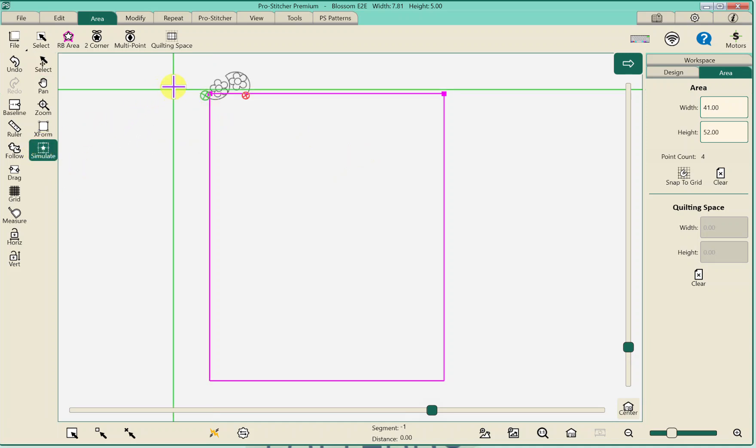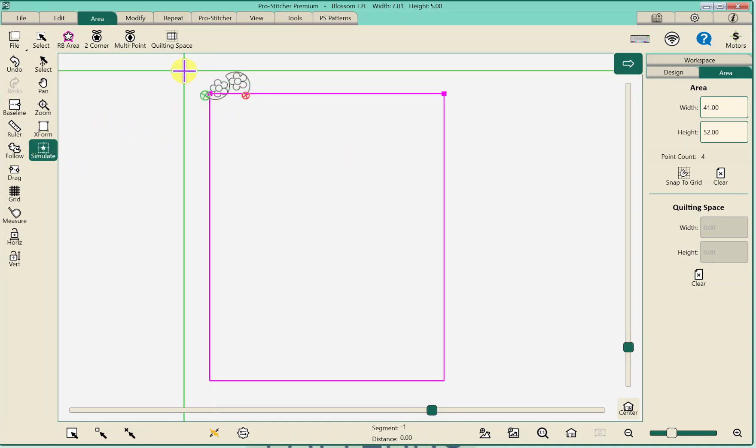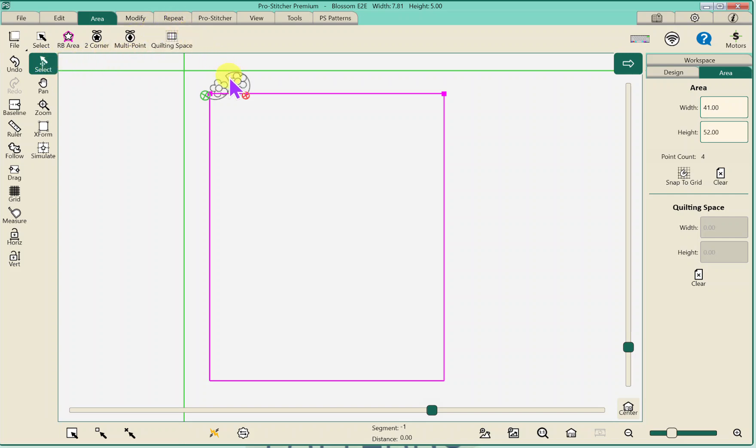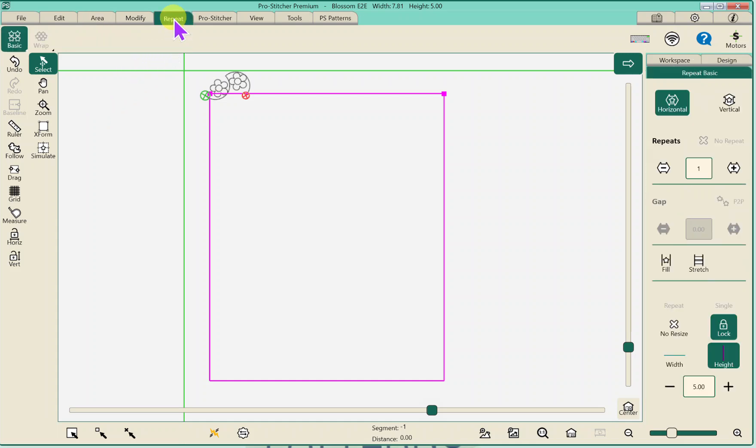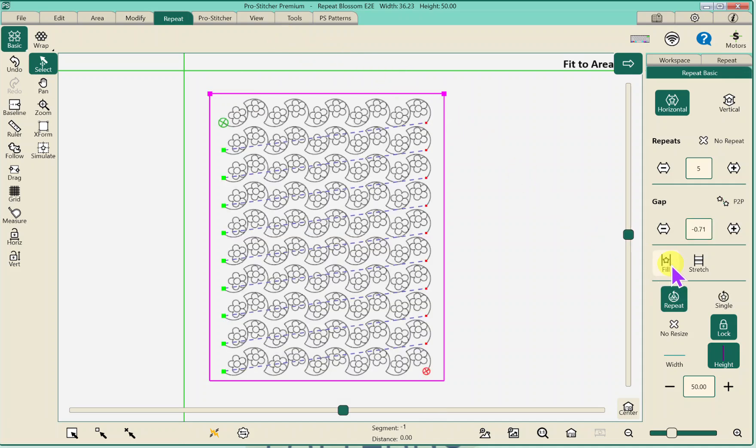I'm going to move my crosshairs just a little bit. All right so now I can go to repeat but because I resized my design I need to baseline it first. What baseline does is it holds what you've changed for the next change.